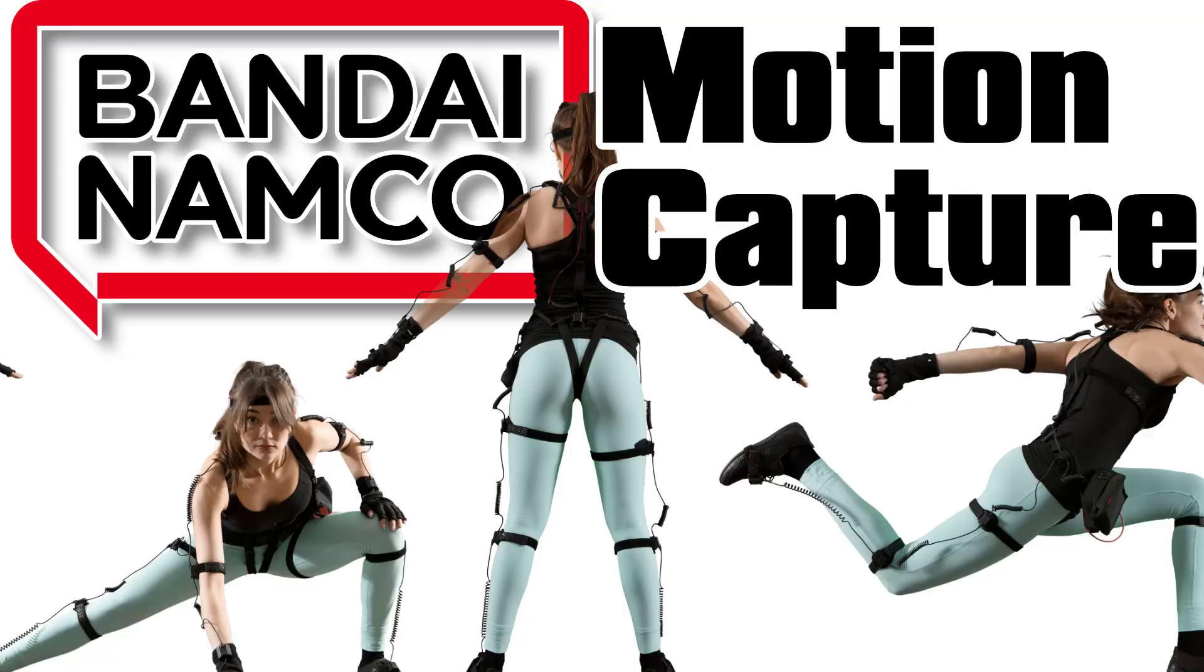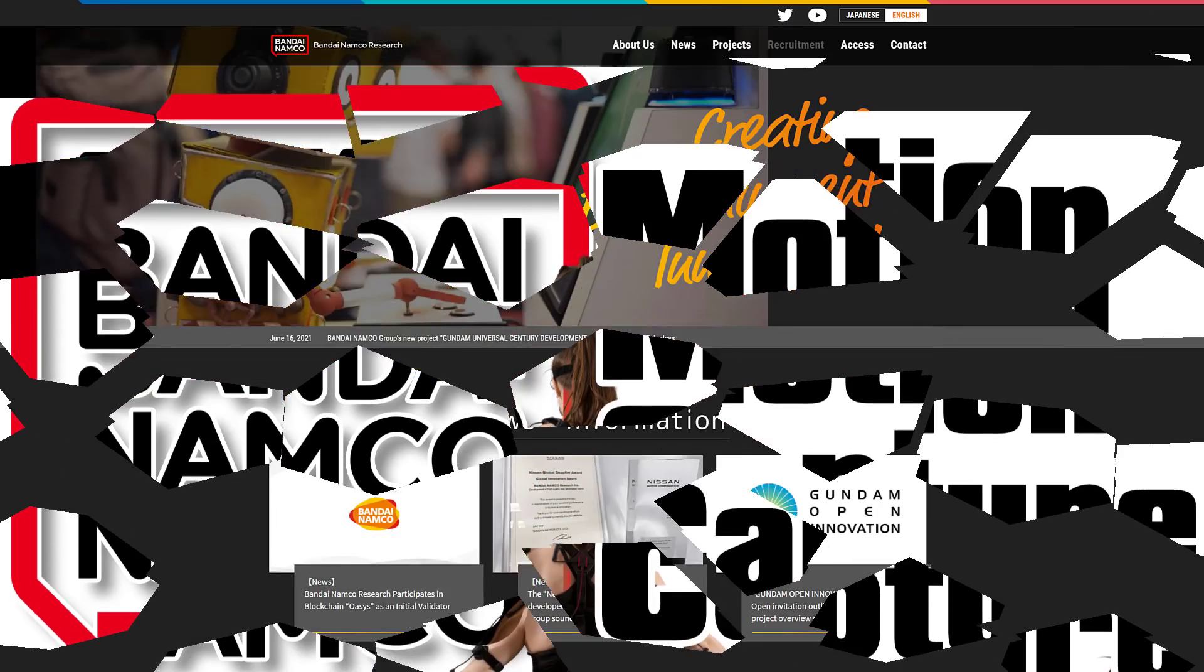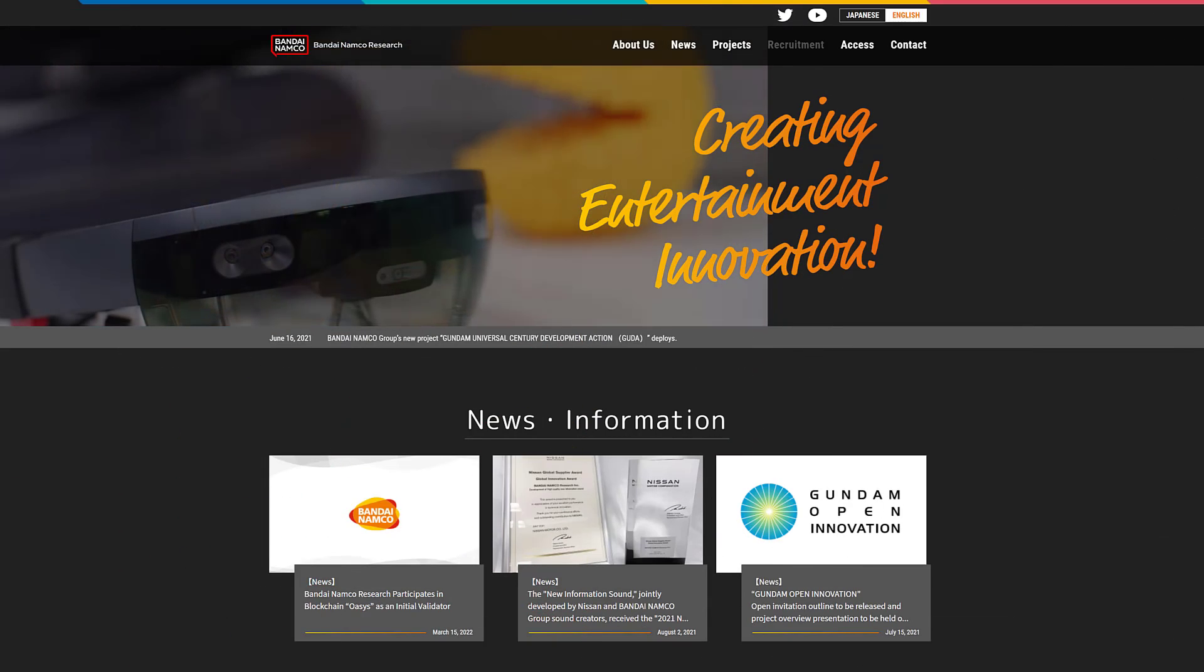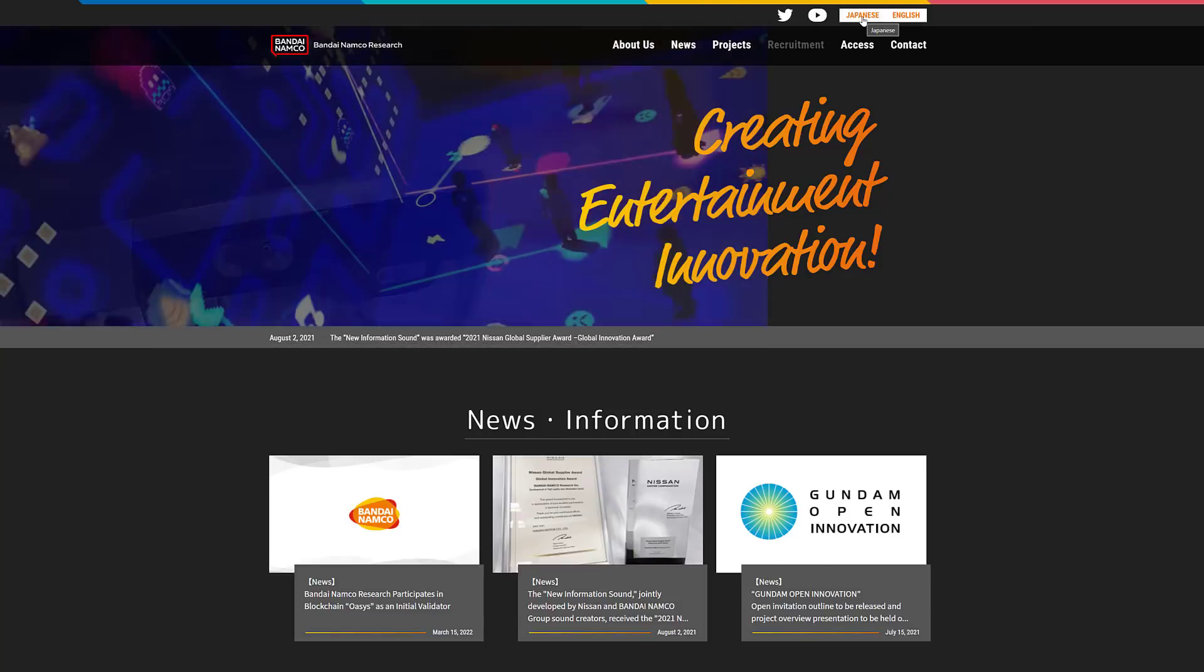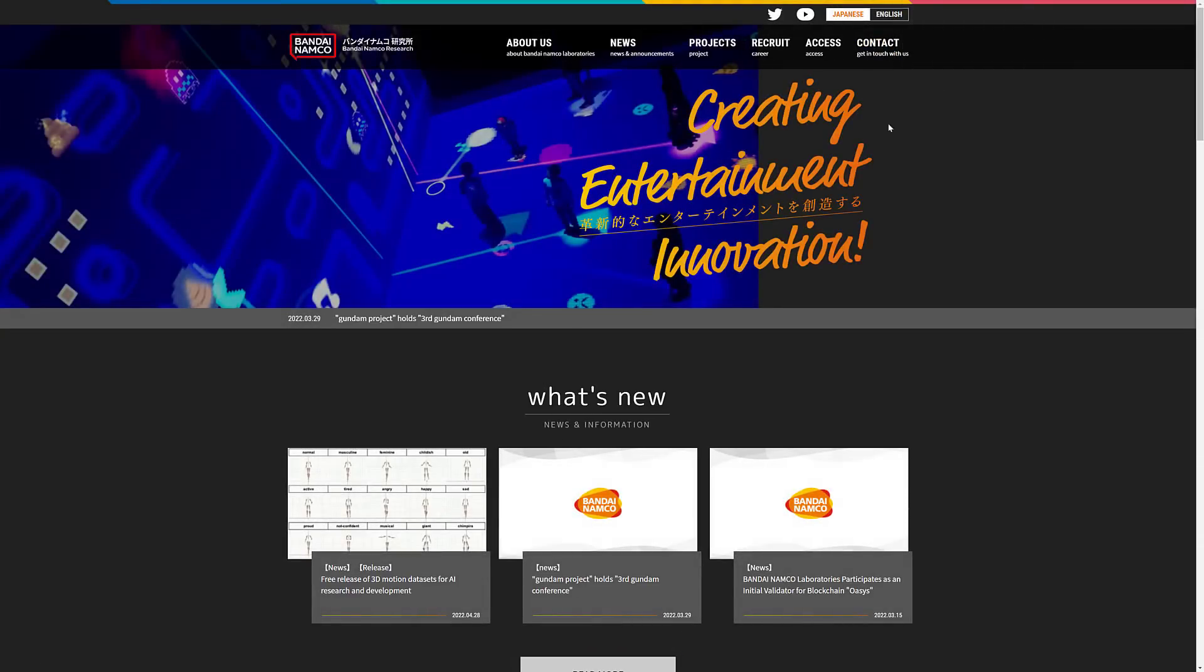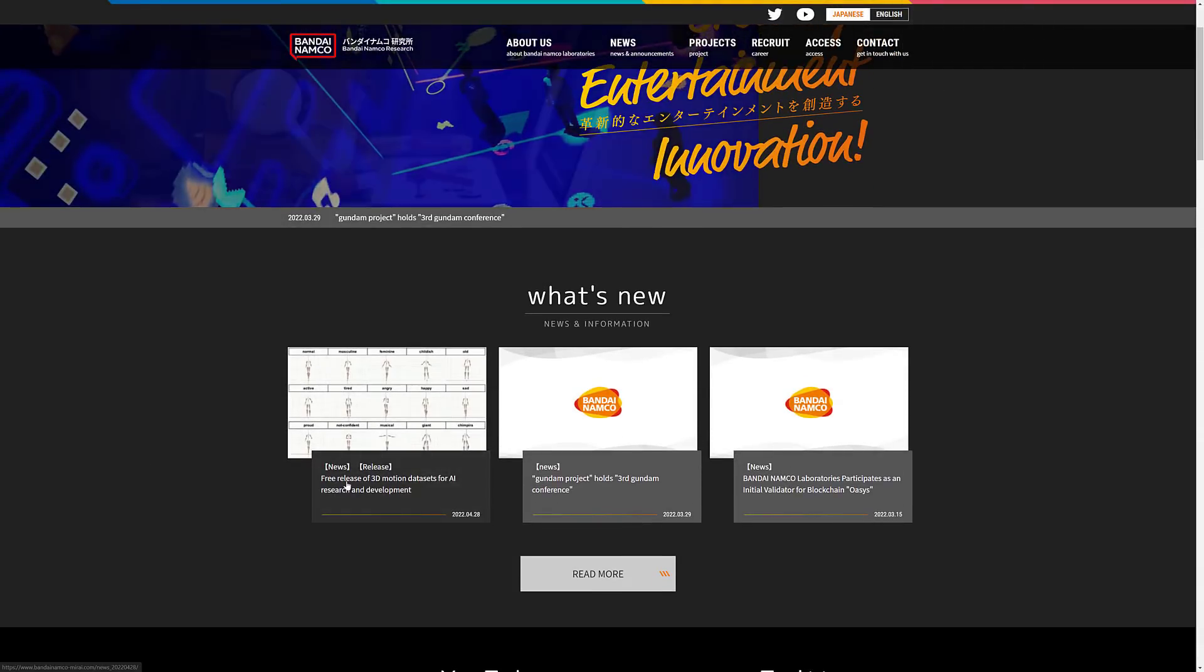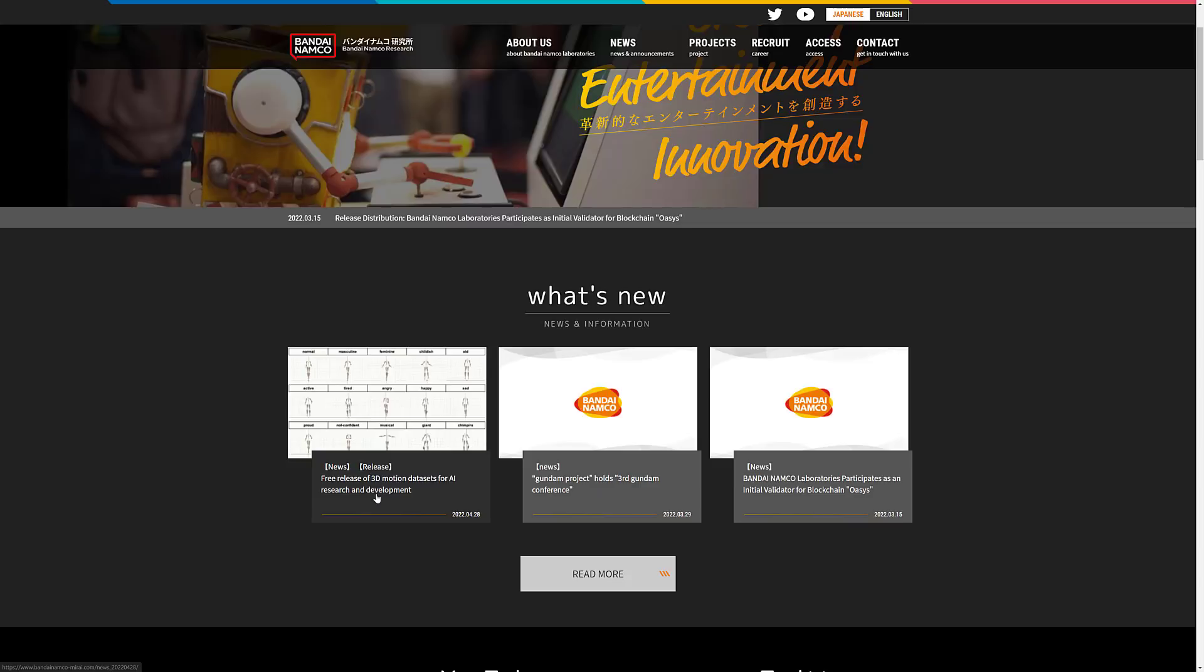First the resource, then we'll get back to that butt. The resource is from Bandai Namco, everybody's favorite Japanese game developer. Did you know they have Bandai Namco Research? If you head on over to their website and switch over into the Japanese version, which by the way I cannot speak or read, and do a translate on it, you will notice they have a free release of 3D motion data sets for AI research and development.